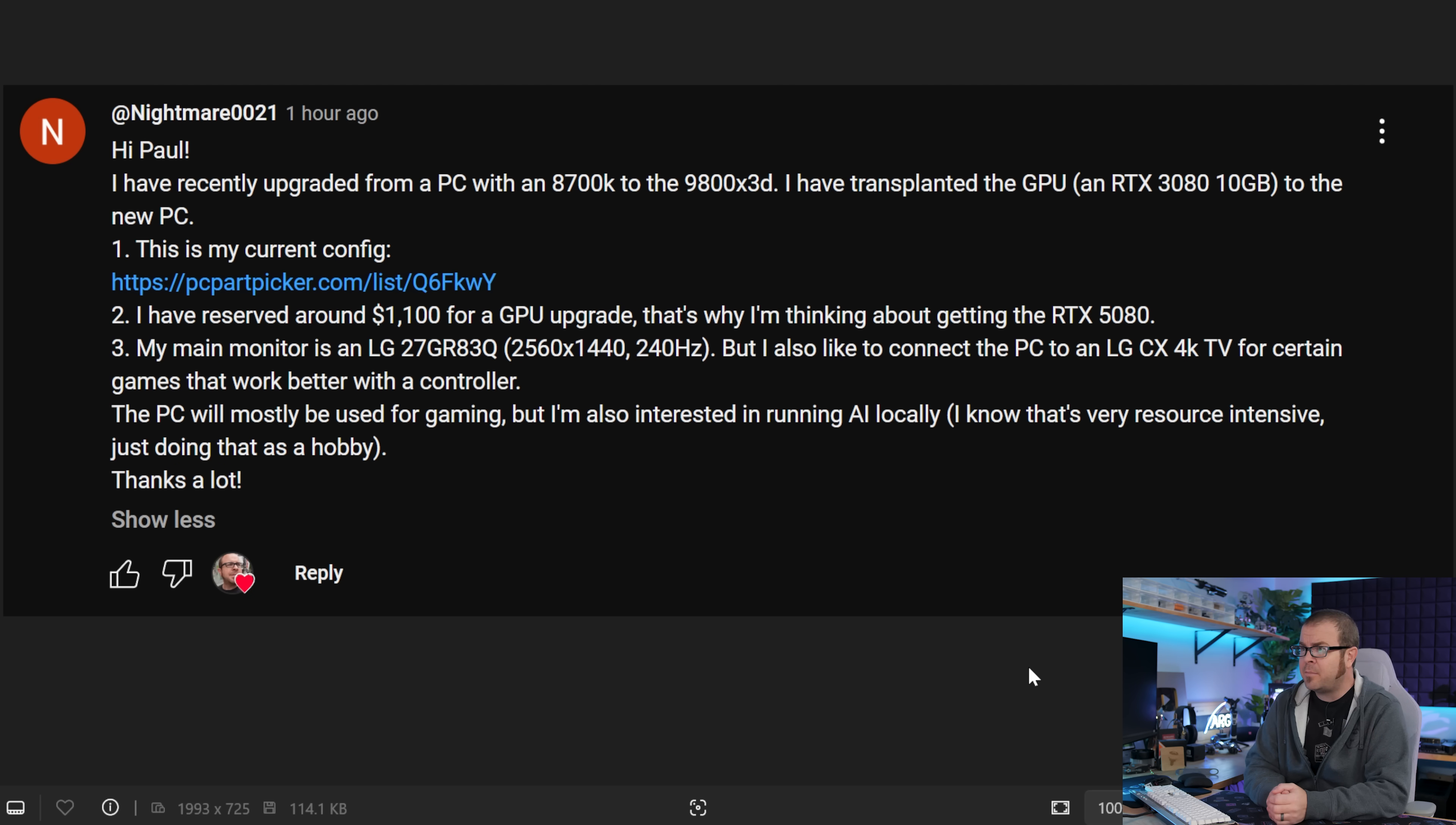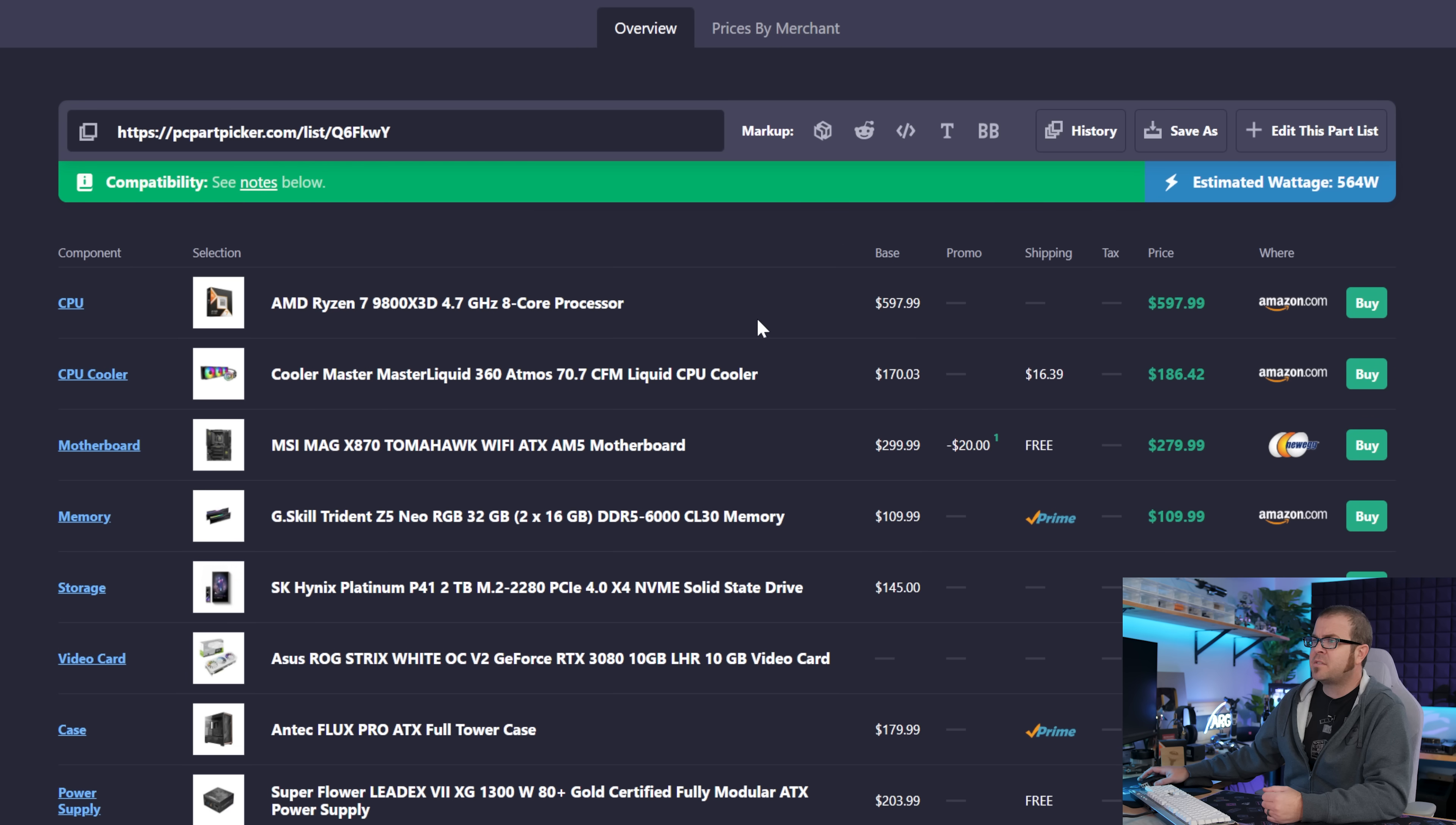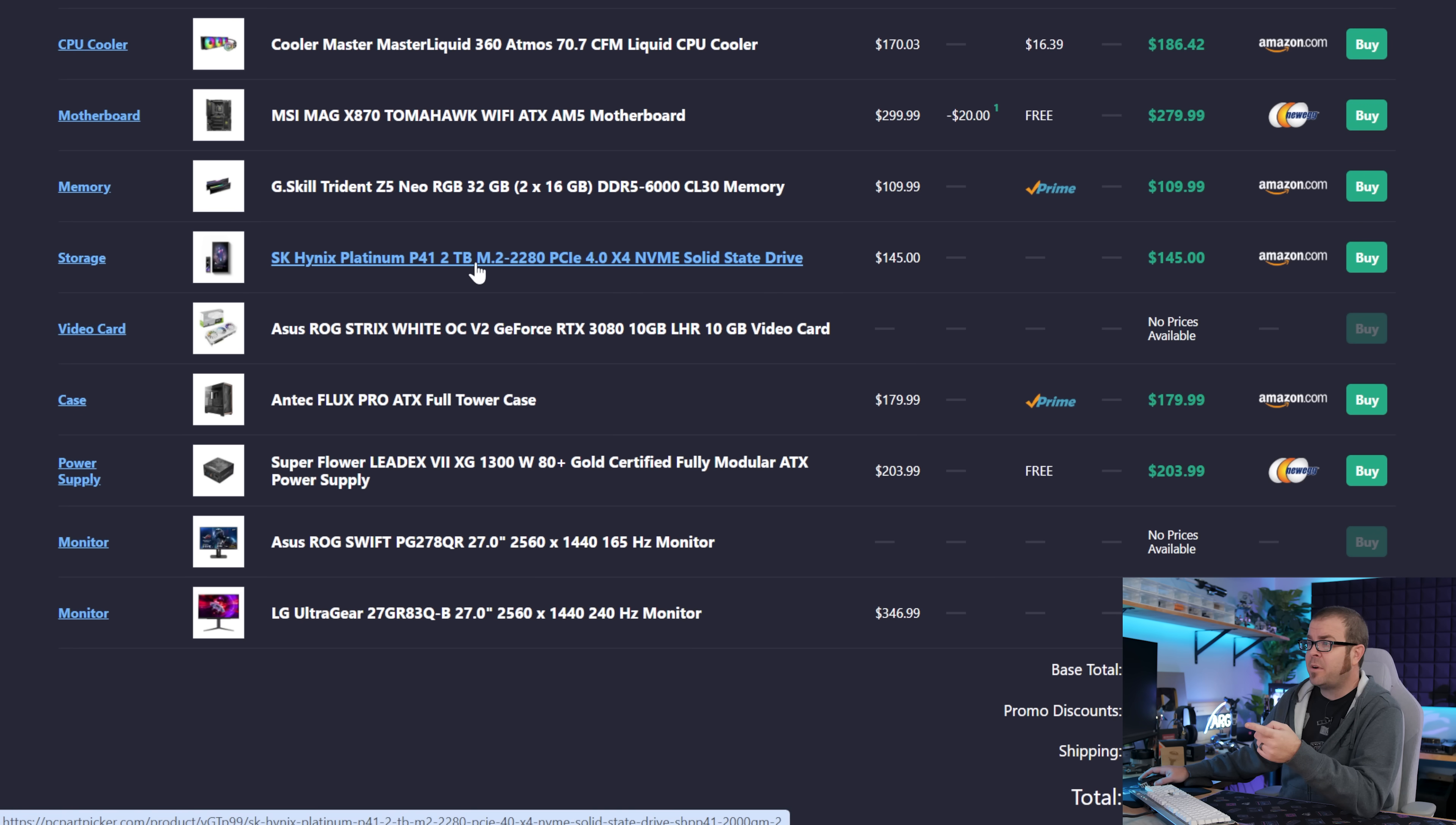Our next comment comes from Nightmare0021. Having recently upgraded from a PC with an 8700K to a 9800X3D, they transplanted the GPU, which is an RTX 3080 10GB, and we thankfully have a PC part picker list so we can look at the rest. They're saving around $1100 for a GPU upgrade, which is probably going to be an RTX 5080 then. And then once again we have a nice monitor set up, 1440, 240 hertz, but also potentially connecting to an LG 4K TV. I believe the CX series can do 120 hertz with variable refresh rate, which is actually a really nice pairing for a gaming PC. And also might be dabbling in locally run AI, which an Nvidia card is a really good solution for. So here's the parts list as provided. We have a 9800X3D, a Master Liquid 360 for $187, the MSI Mag X870 Tomahawk Wi-Fi for $280.